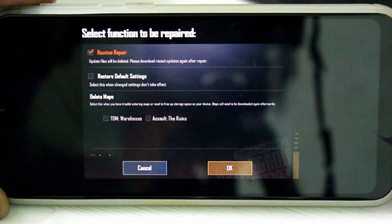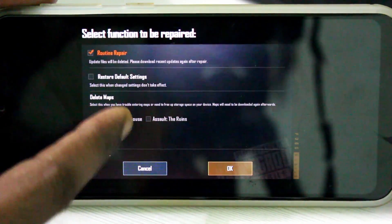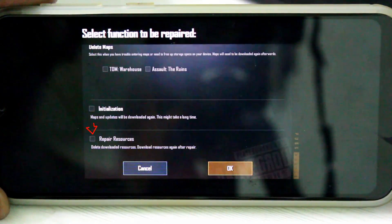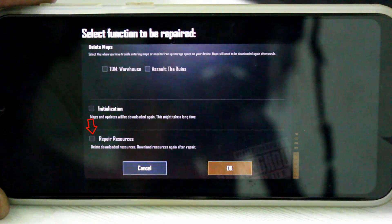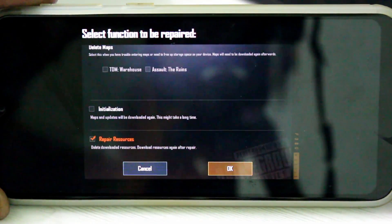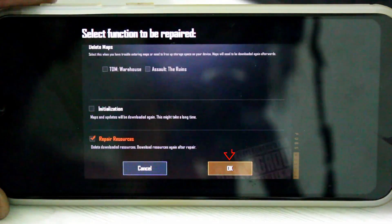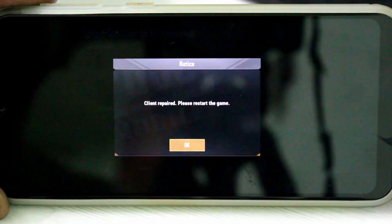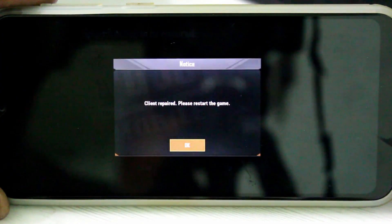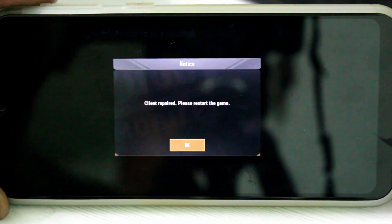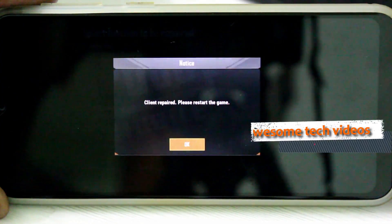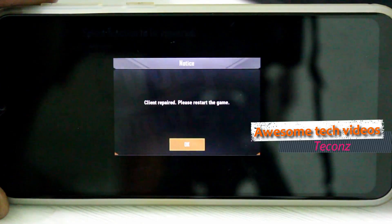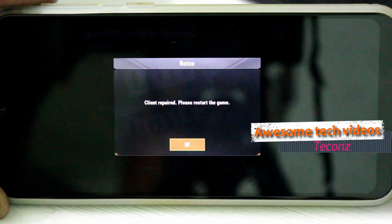Scroll down and also click to enable Repair Resources, then enable the final option as well. Then click OK. It will show 'Client Repaired — please restart the game.' Once you complete this process, restart the PUBG Mobile game. This is Method 1.